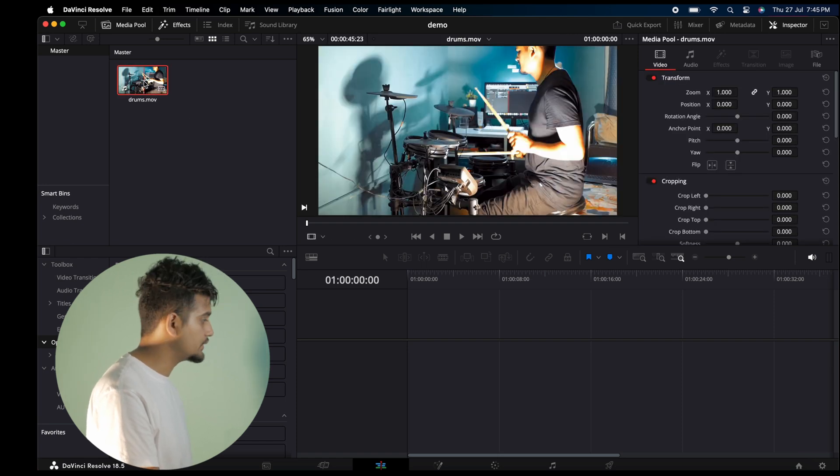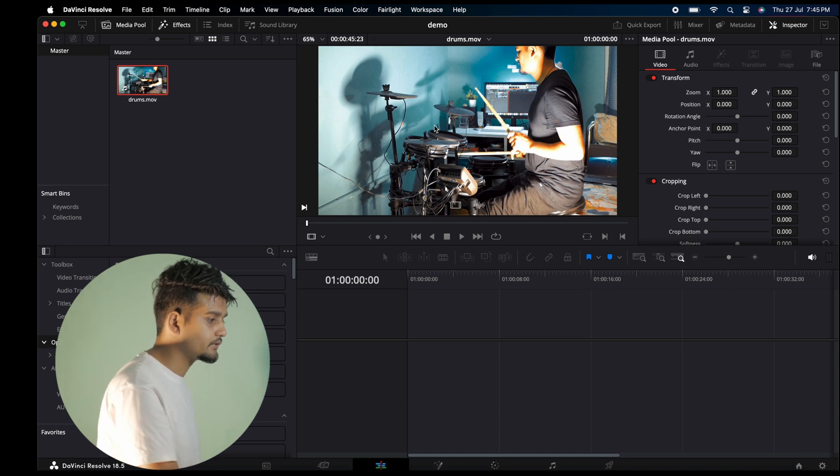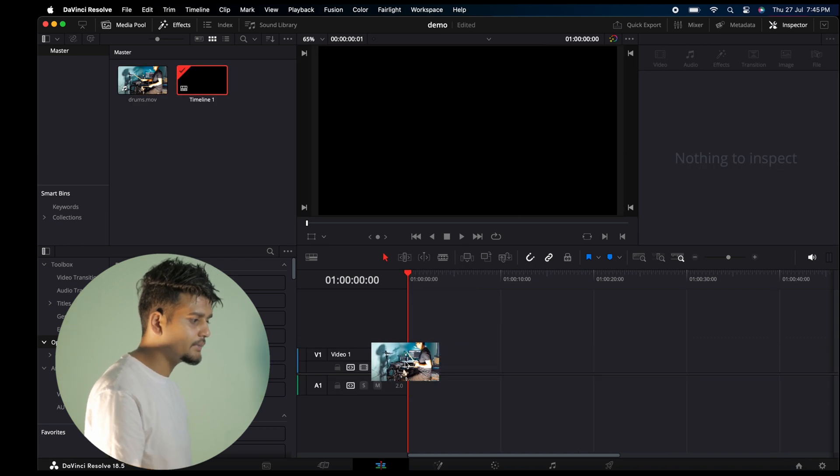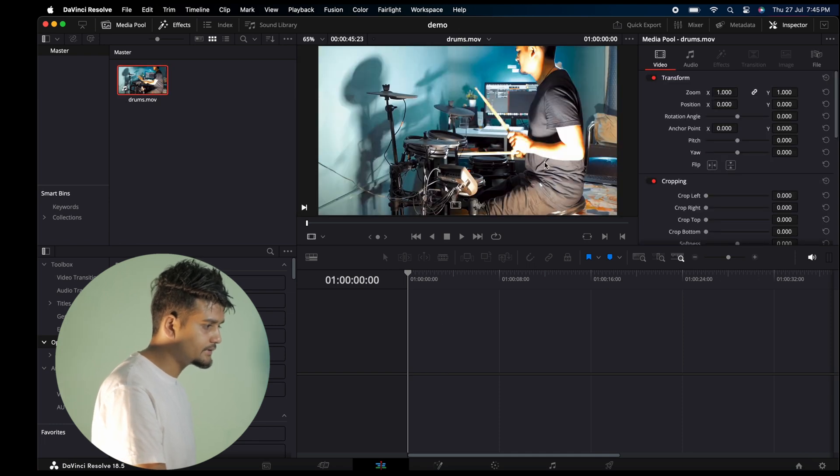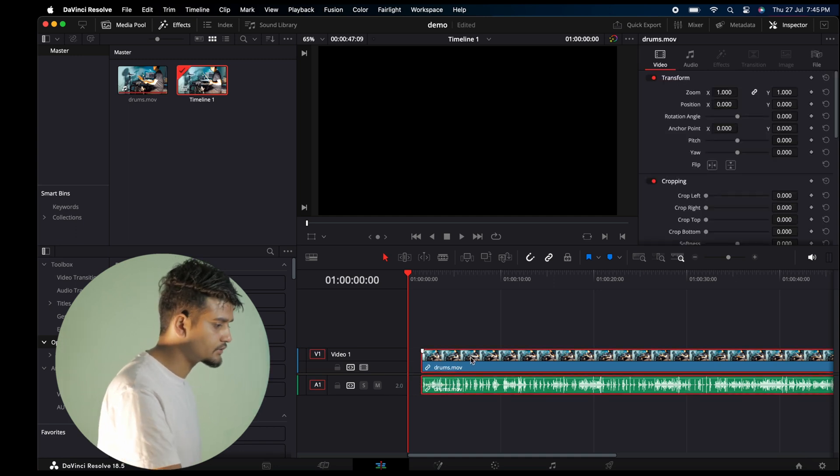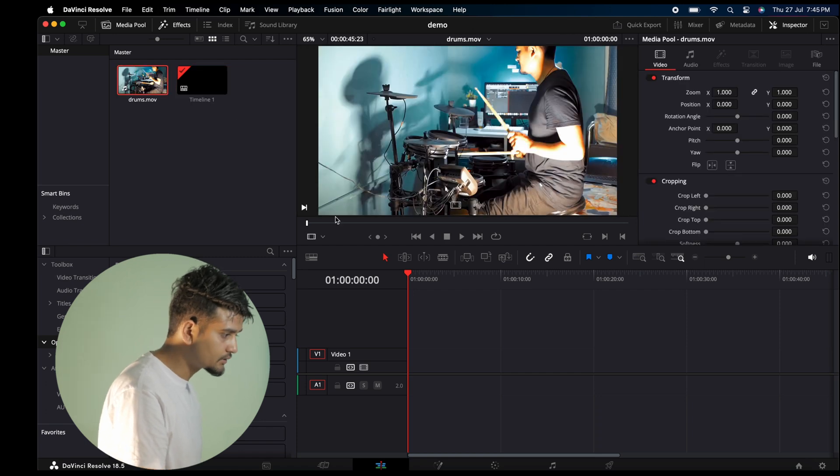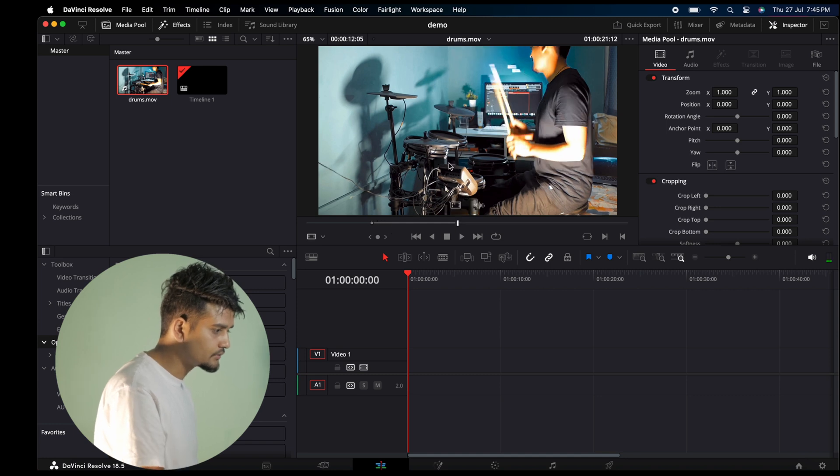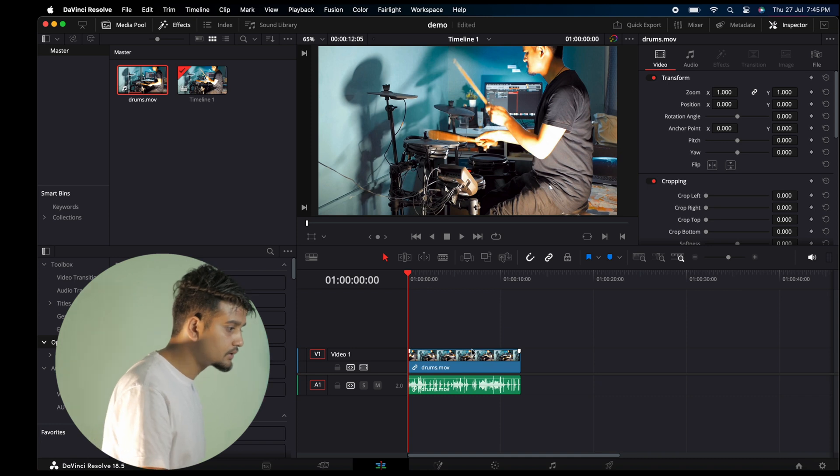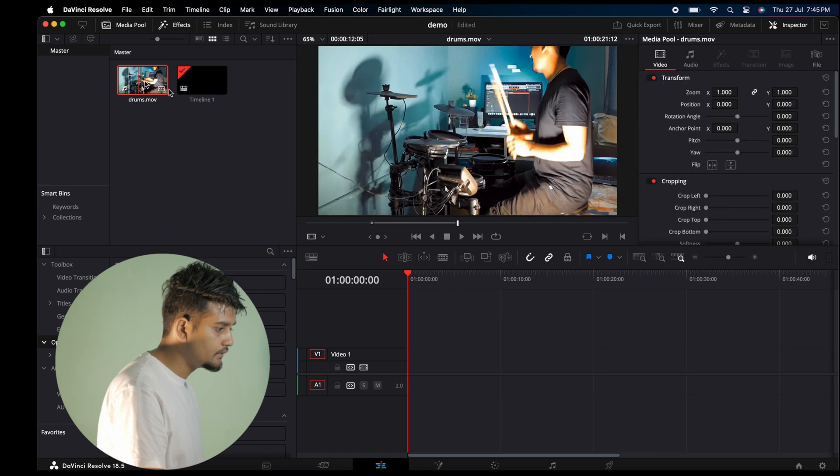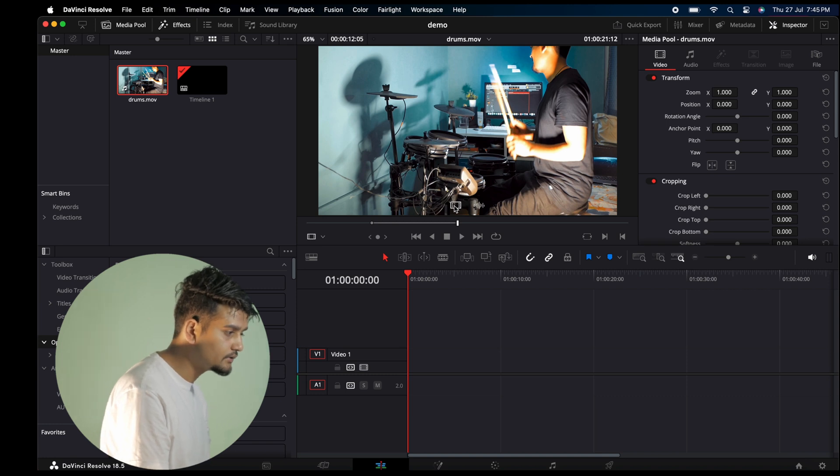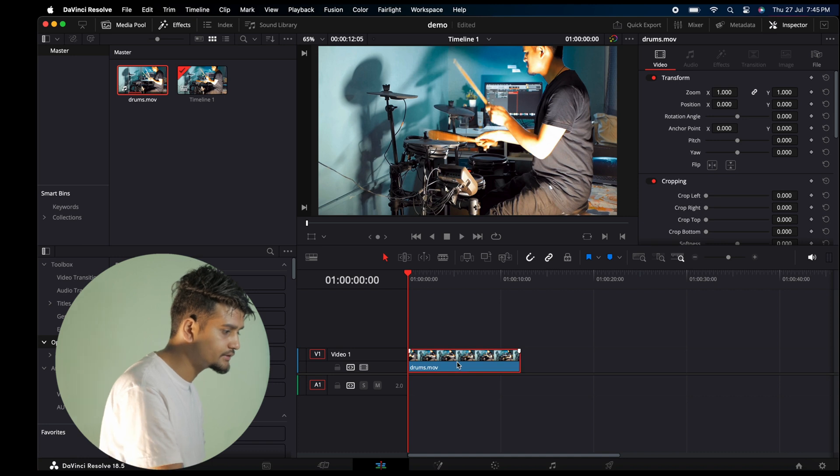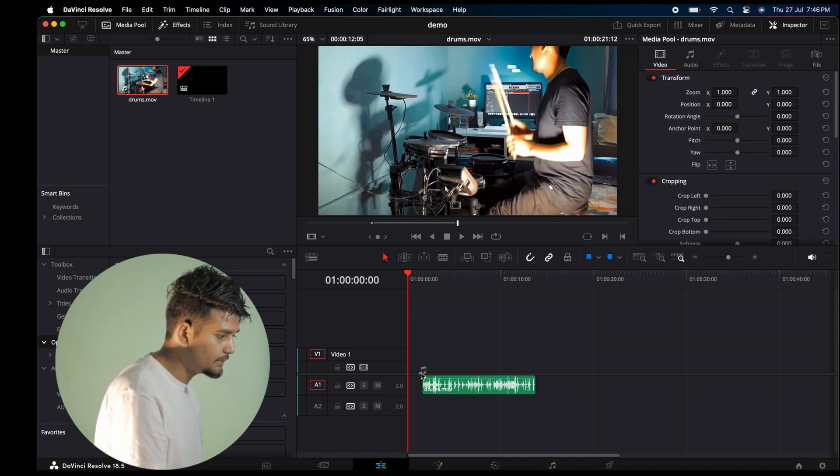You can click on the source monitor to preview your footage. Then you can directly drag and drop the video into the timeline. If you want to view the full video, double-click on it. You can drag portions of the video to the timeline as needed.